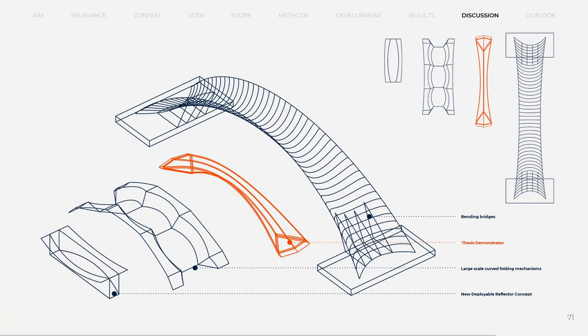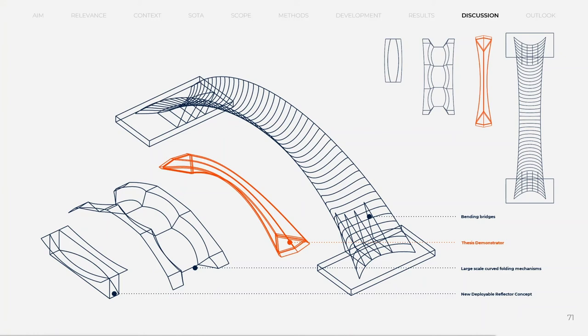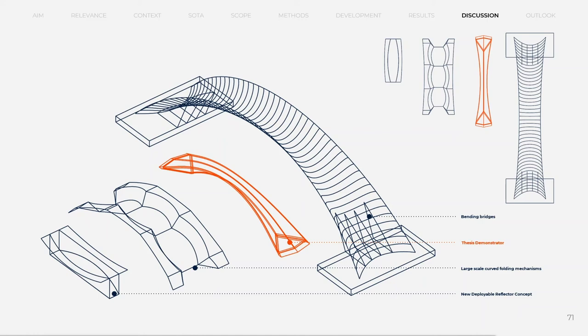In comparison to the large-scale curved folding mechanism, the fold curves were reduced to a total of four, therefore reducing the complexity and potential failure. Bistability was introduced for locking and the details were revised for upscaling possibilities. The developed system could potentially reach spans of up to 20 meters, with around 6 meters, a span half of that of the bending bridge was achieved with the recent prototype.